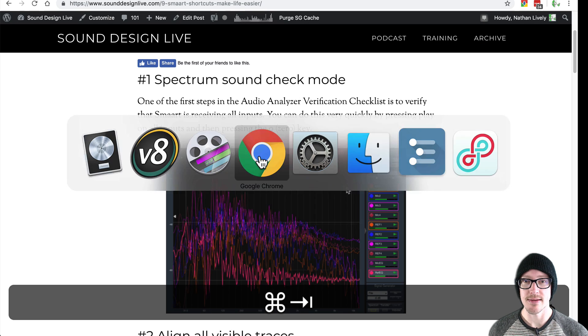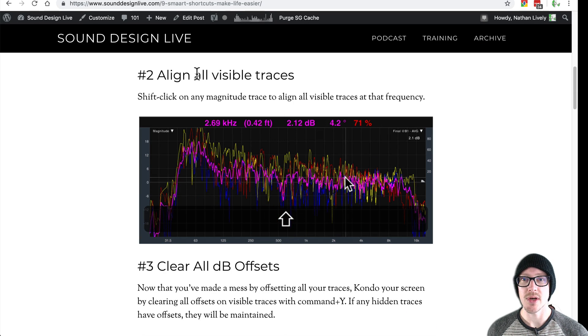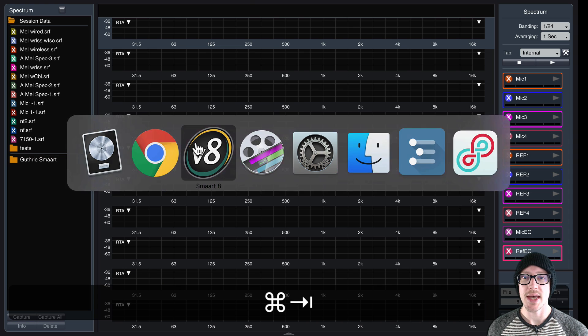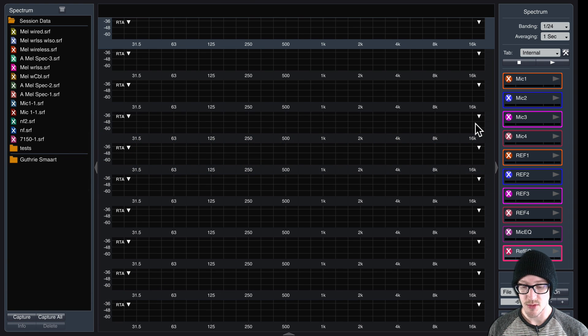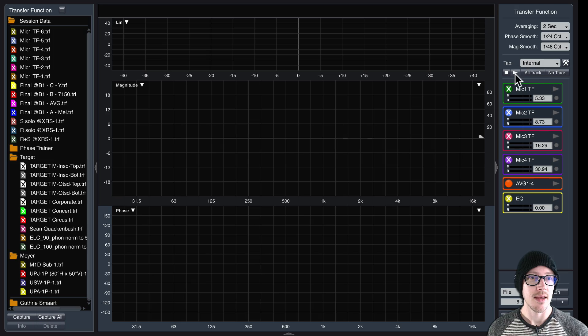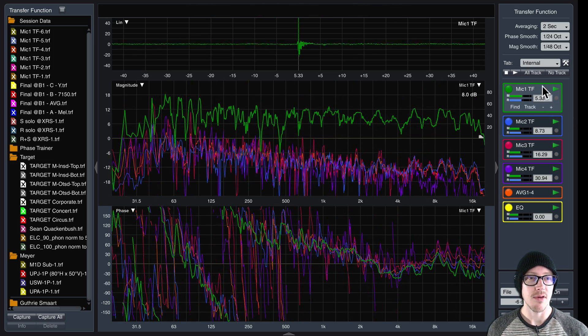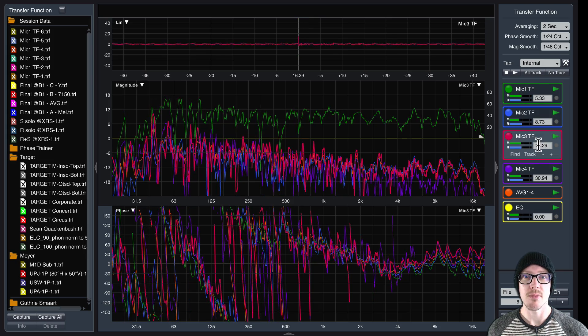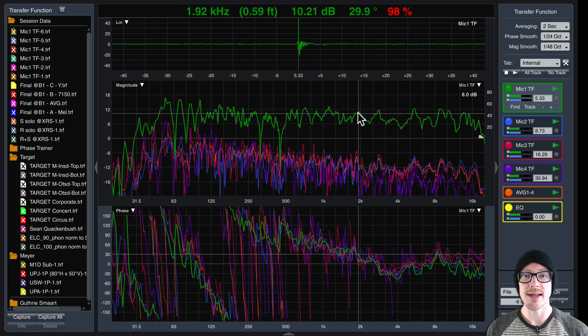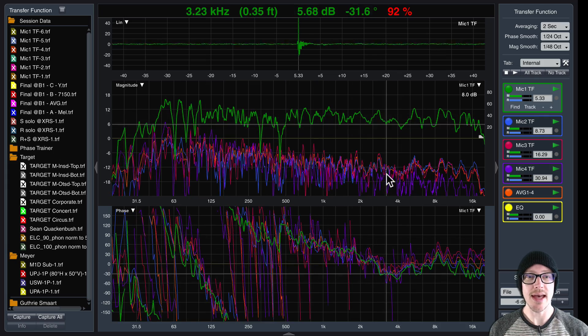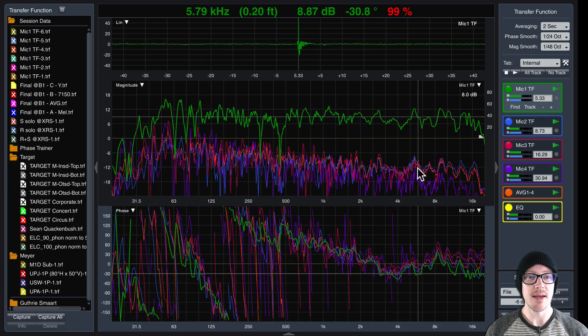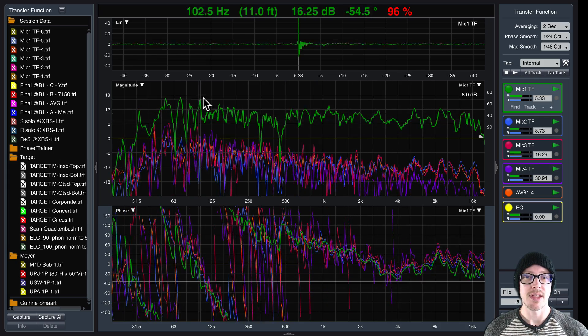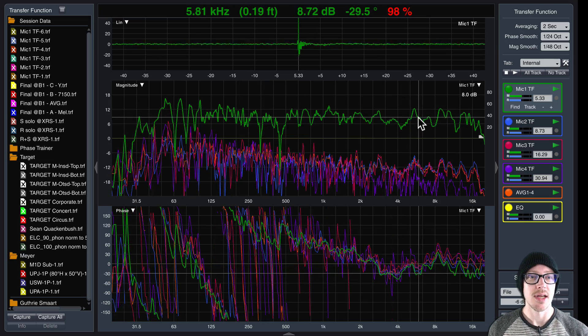Next. Number two, align all visible traces. So imagine that we're back in transfer function, and I'm taking a look at my measurements here, and I've already set the delay on all of them, make sure that they're all working correctly. Now, these would be a lot easier to look at all together, if this is a measurement of the same thing, if I had all of these traces on top of each other.